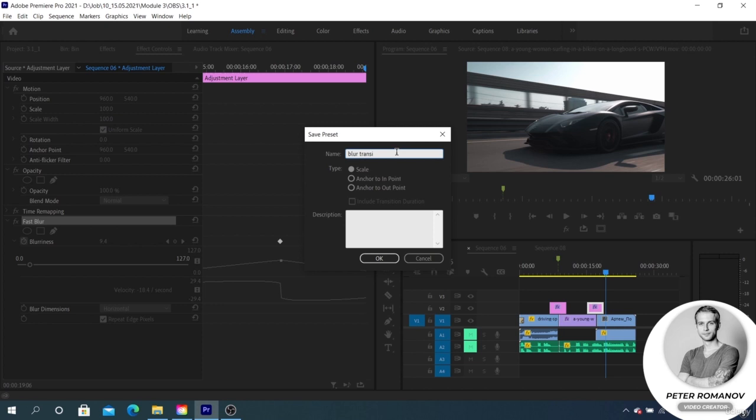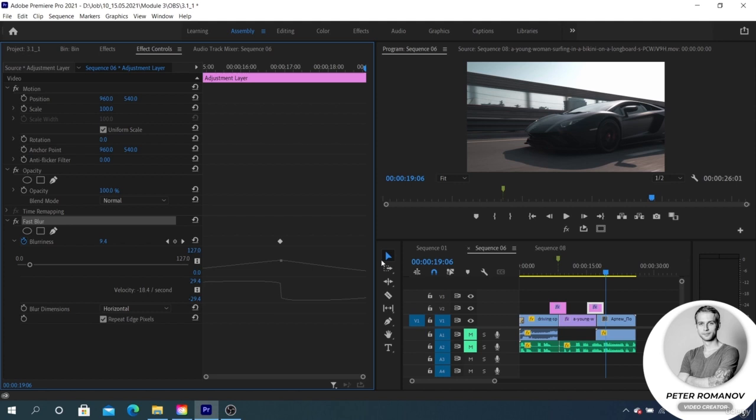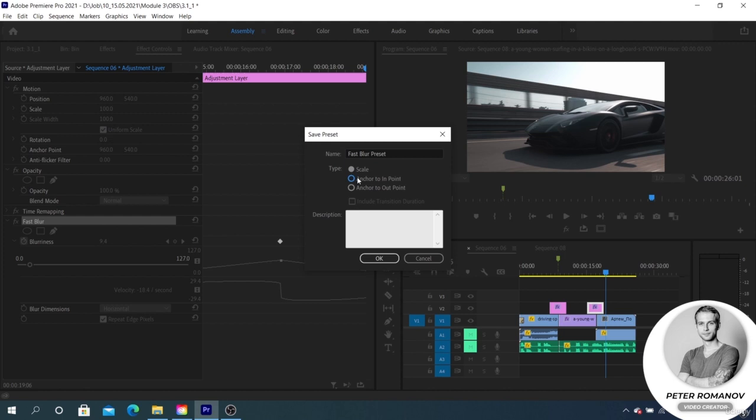The Anchor to In Point parameter allows points to snap to the beginning, but the time interval between them won't change. There is Anchor to Out Point where the points snap to the end. The parameter will allow you to retreat from the end by as many pixels as seconds we have now, then it aligns it back leaving the same intervals between them.